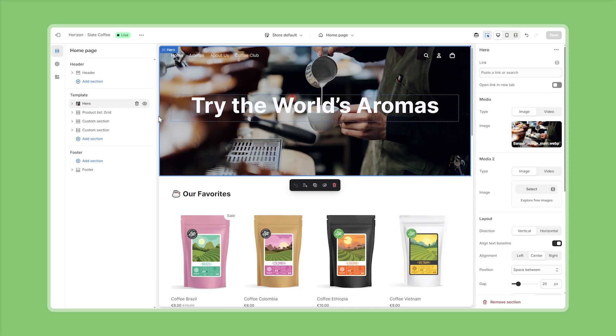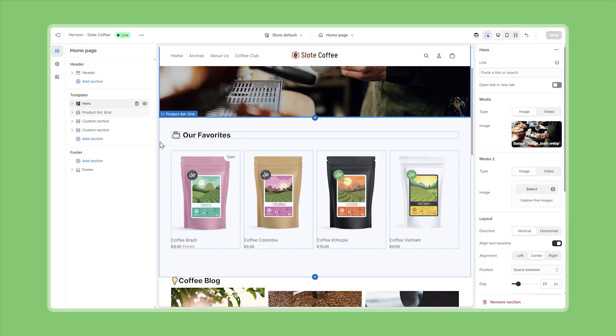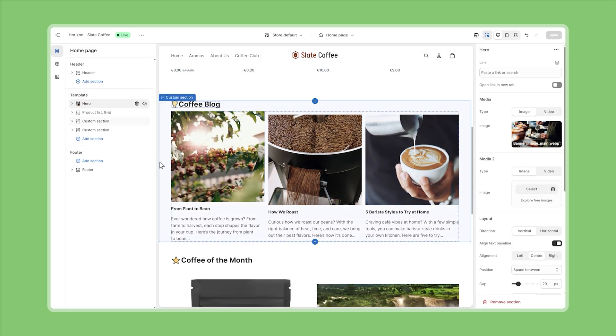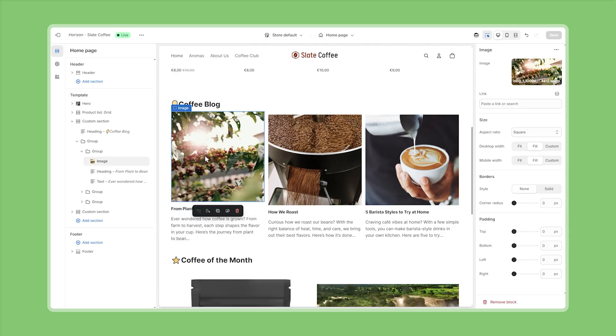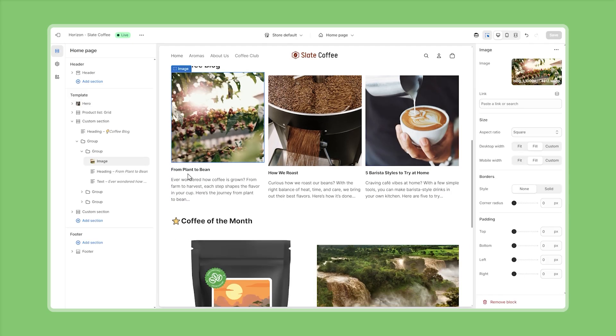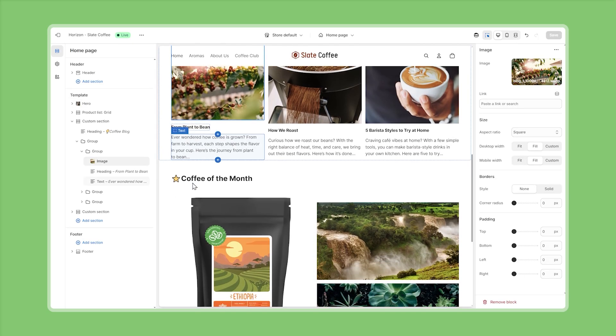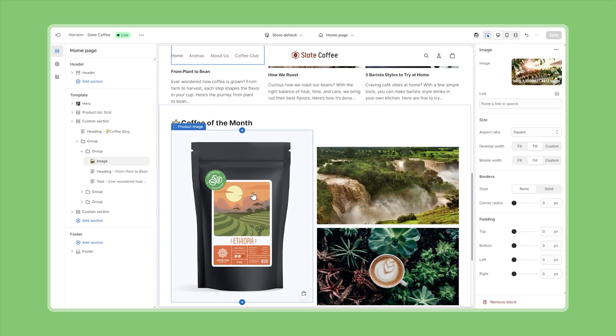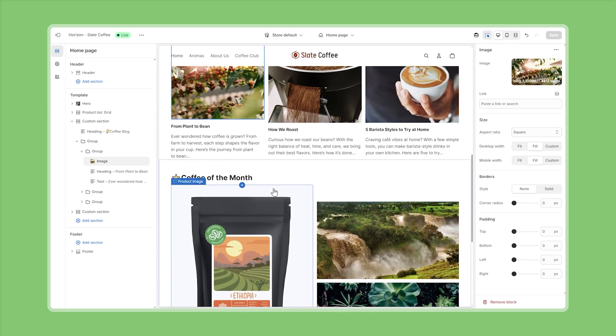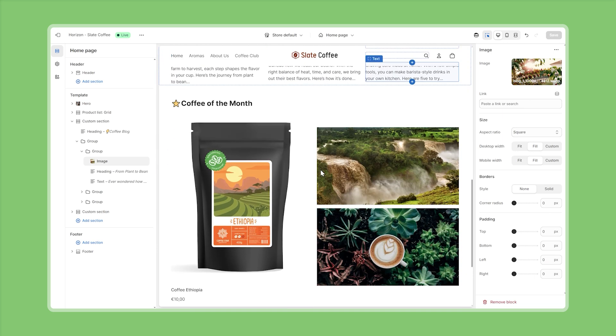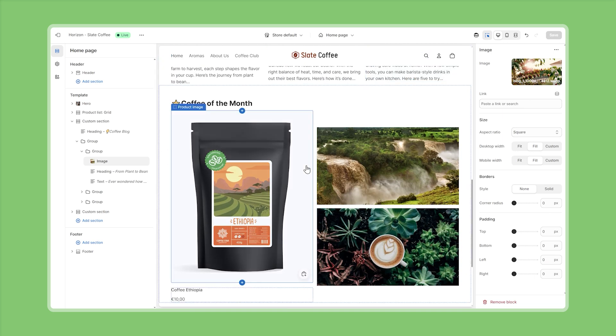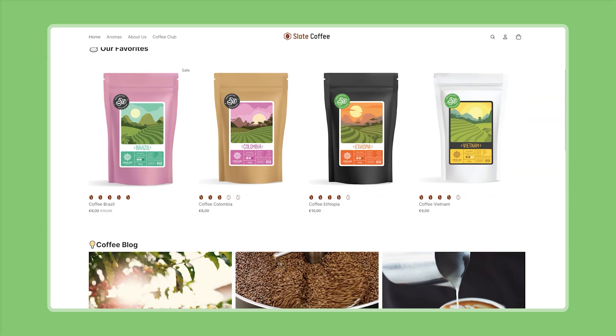So for example, this first section here is just a normal hero section where we uploaded a background image and adjusted the headline. The second is just a product list where we've selected our favorite collection and the other two sections down below are built based on custom sections which is just another section type that the theme provides out of the box and here we've leveraged theme blocks like images, texts or product cards to create this simple block layout or the coffee of the month section.